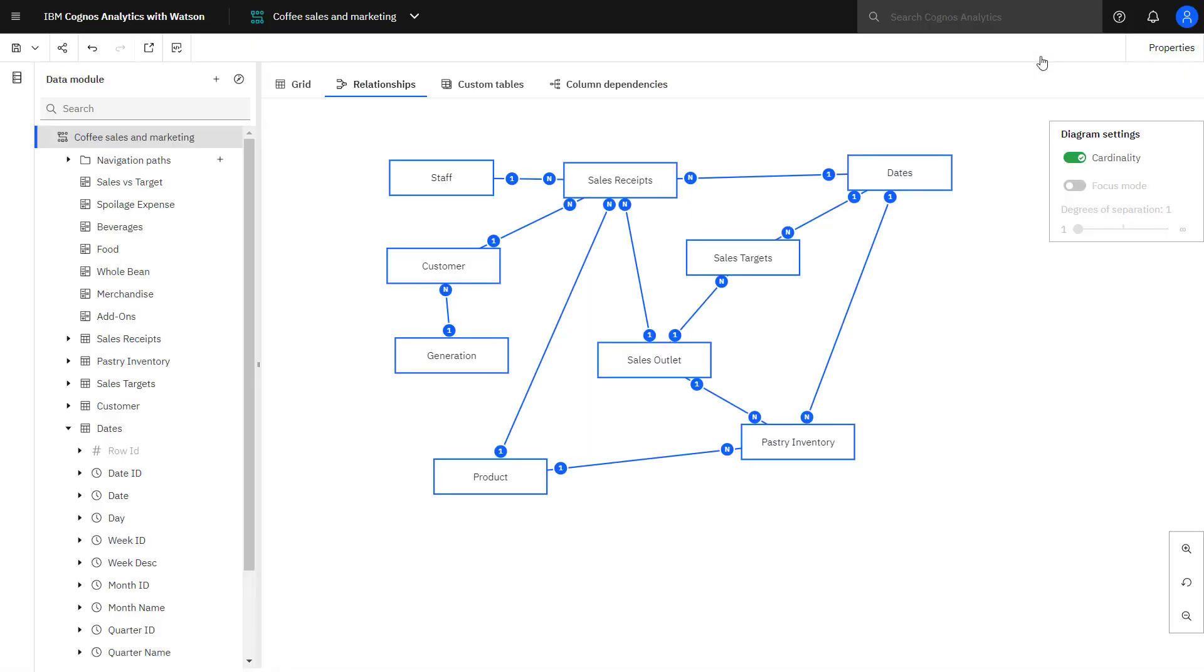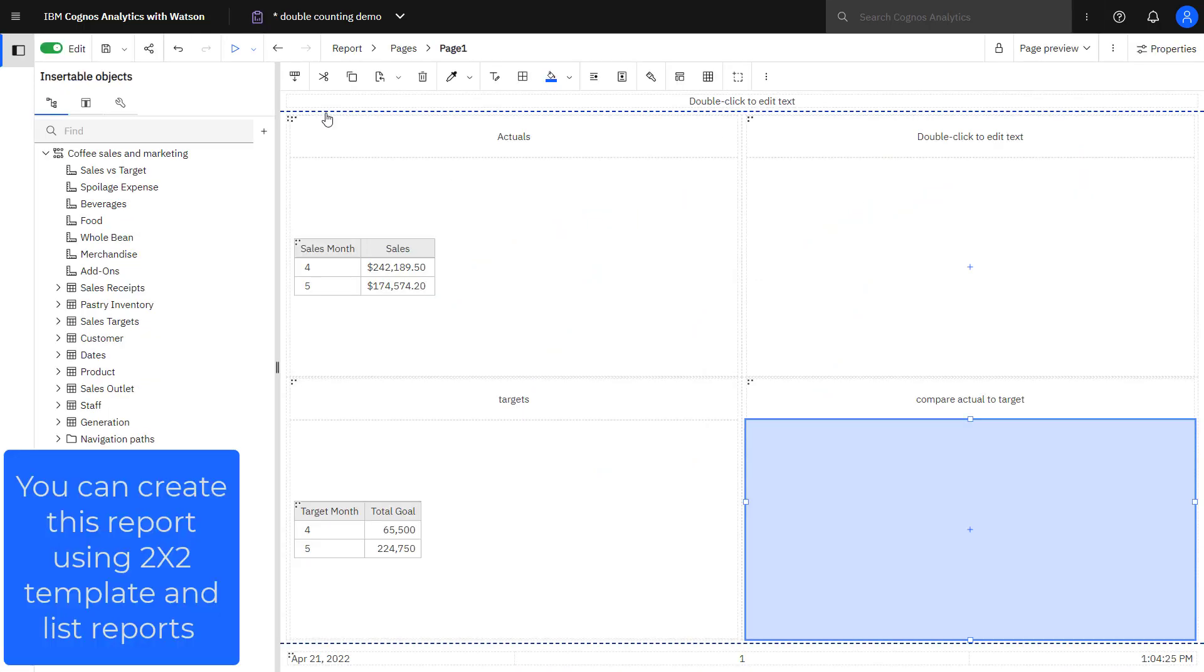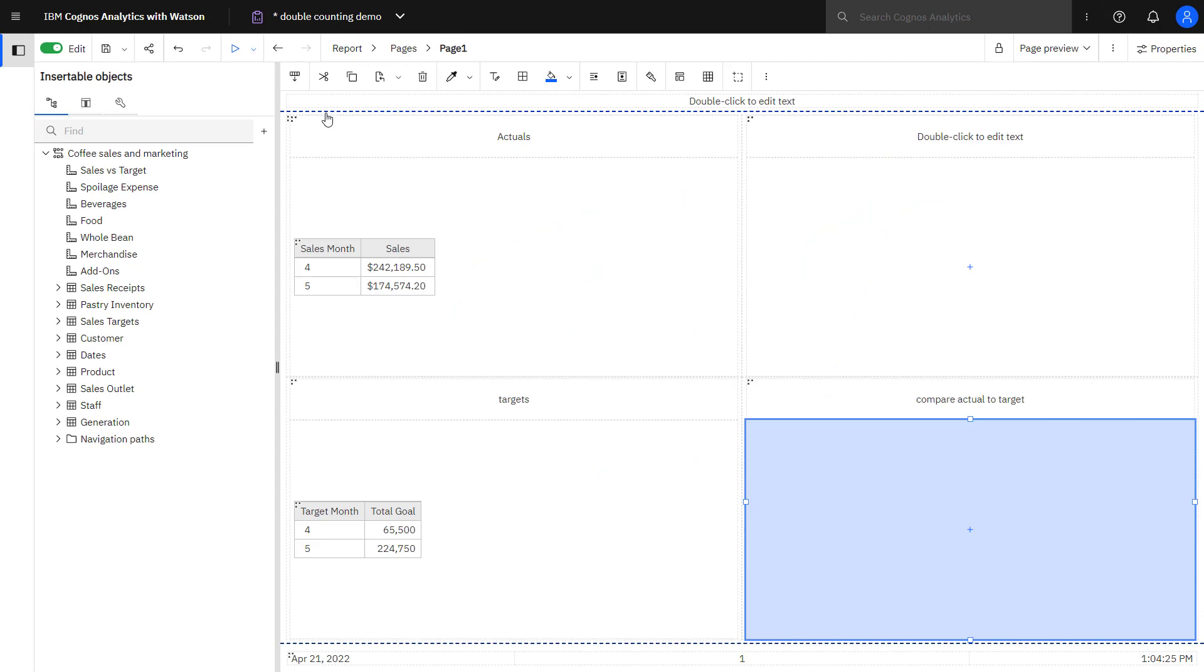I saved my data module in My Content because I didn't want to impact the samples version. To demonstrate what double counting looks like, I created this simple report using the 2x2 template. In my top left, I drag the sales month and sales from the sales receipt table, and in the bottom left,